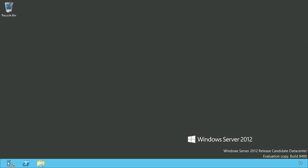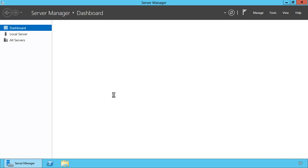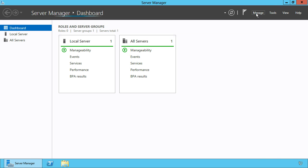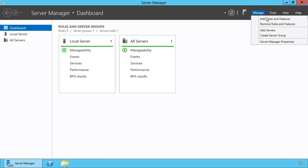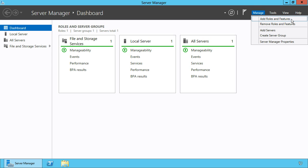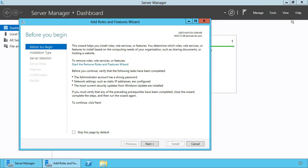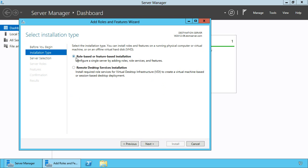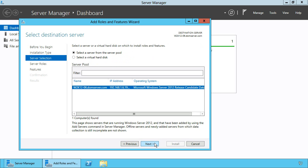Open Server Manager and click Manage to add roles and features. On the left side select a role-based or feature-based installation type and proceed to the next screen, where you can select the server you want to deploy the roles.